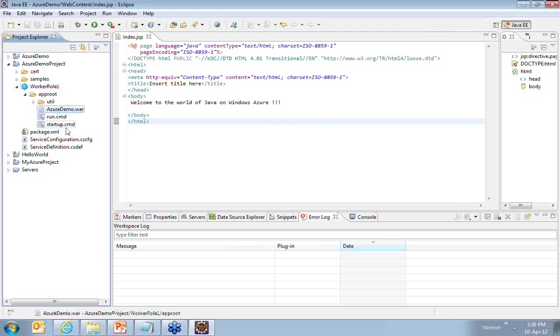As I said, just hosting the WAR file will not help because by default, your Microsoft Cloud will not have the JDK, the required JDK.